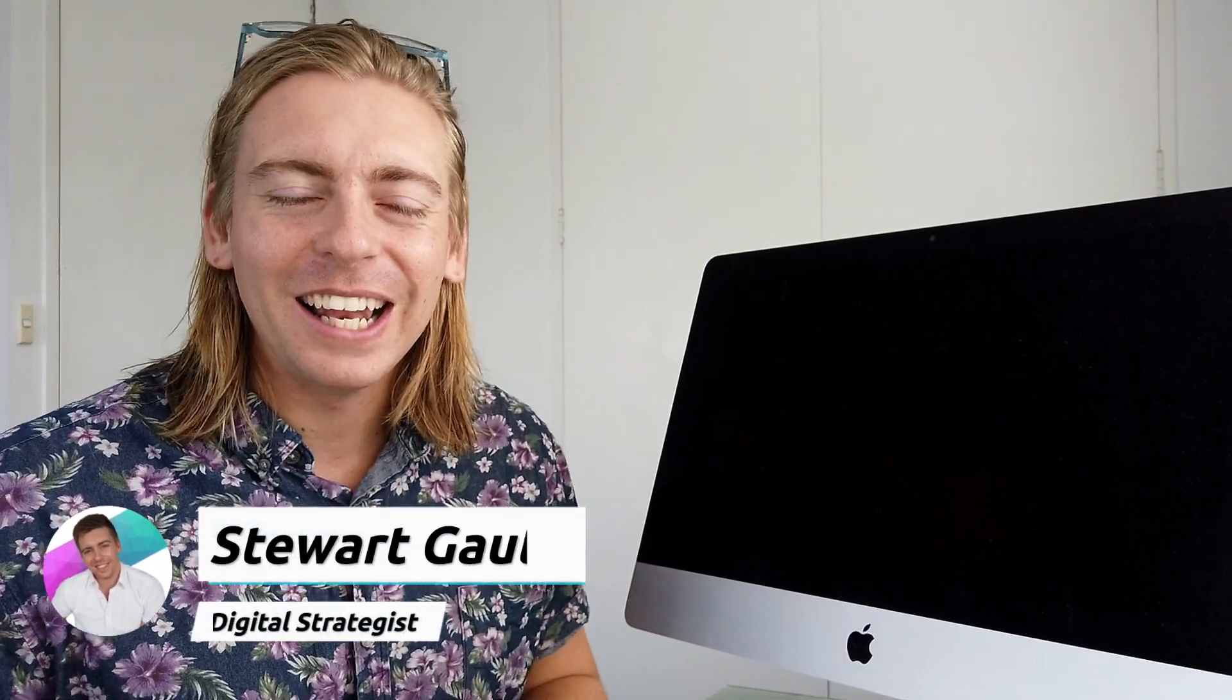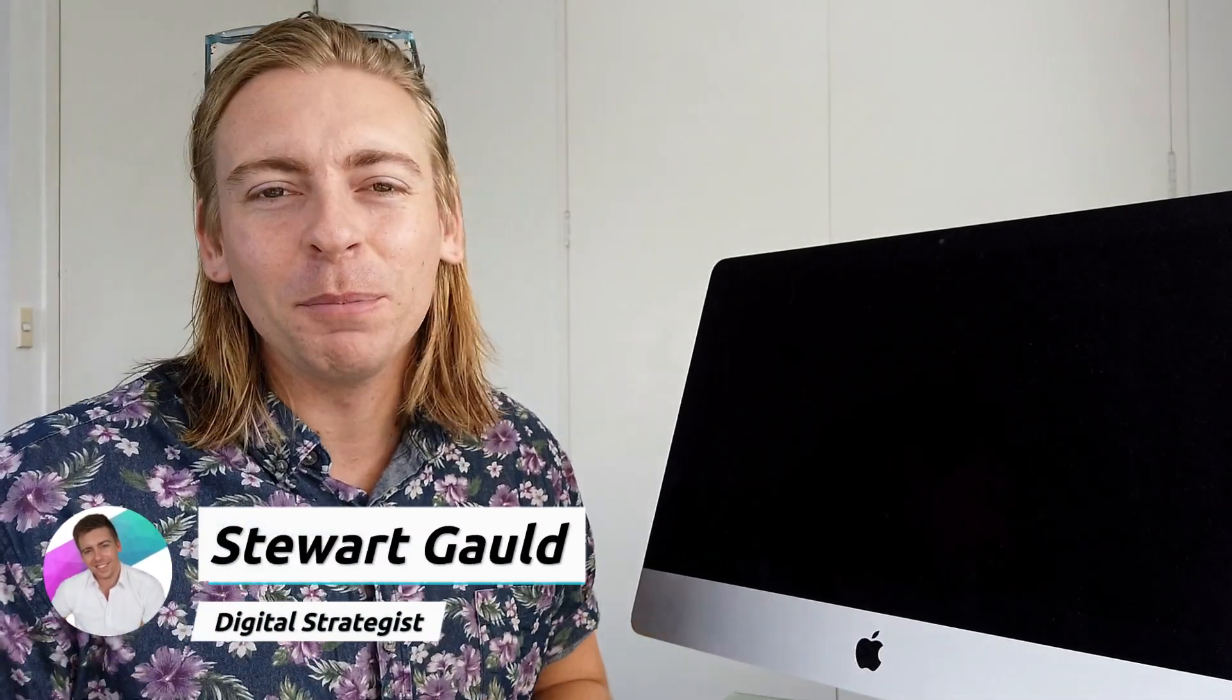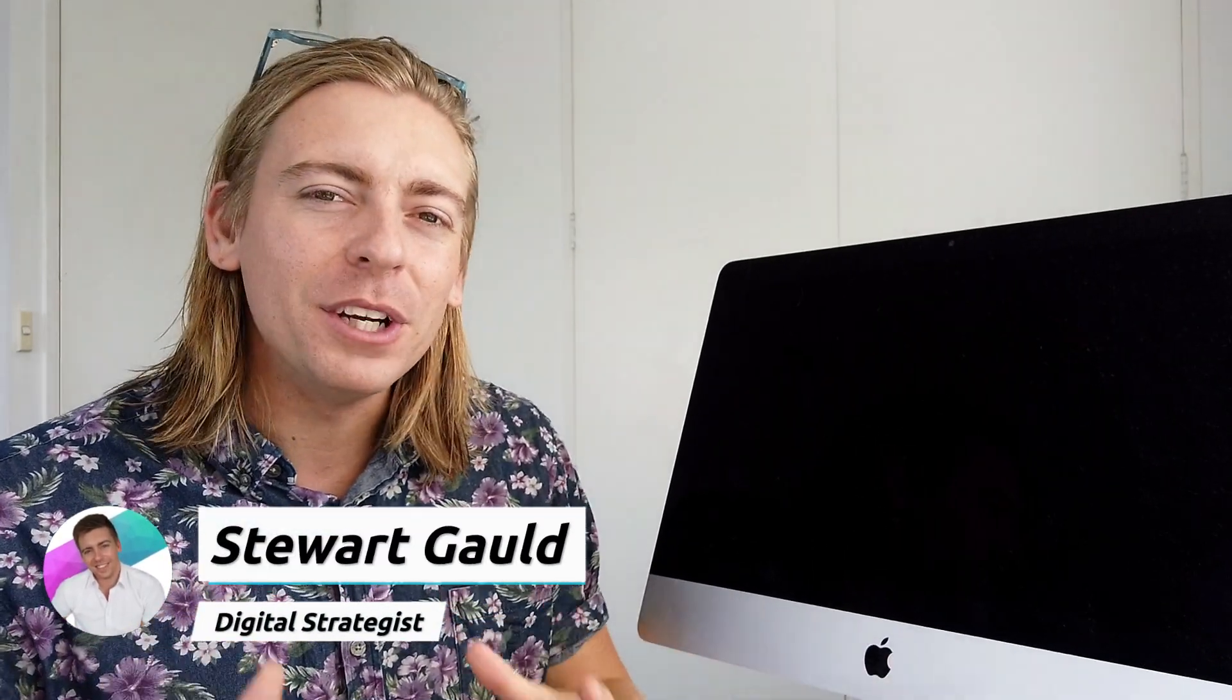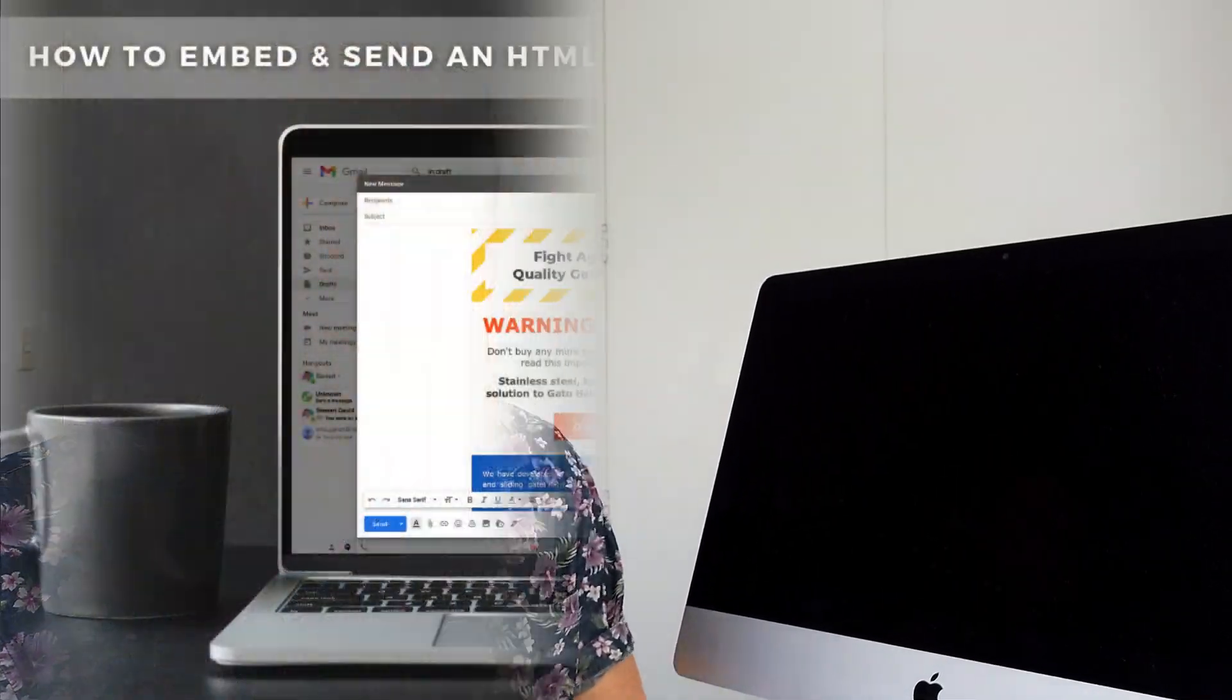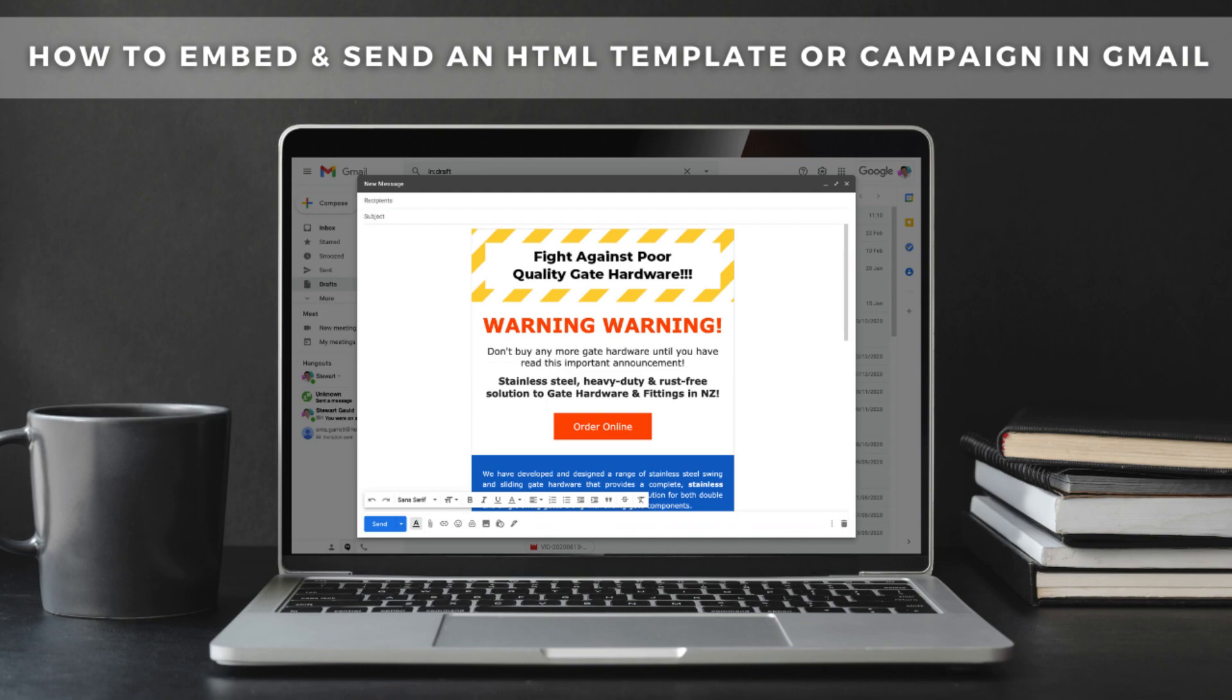Hey team! Welcome back. I hope everyone is doing well. Today I'm going to cover a brief tutorial similar to last week's HTML and Outlook guide. However, this time around I'm going to guide you through how to embed and send an HTML template or campaign in Gmail.